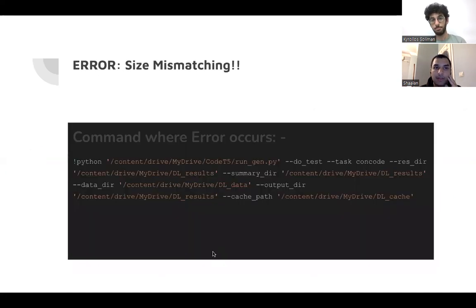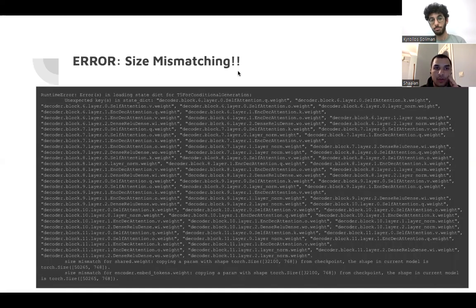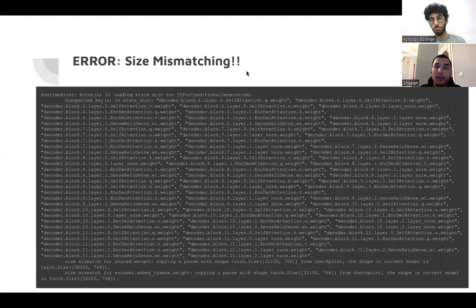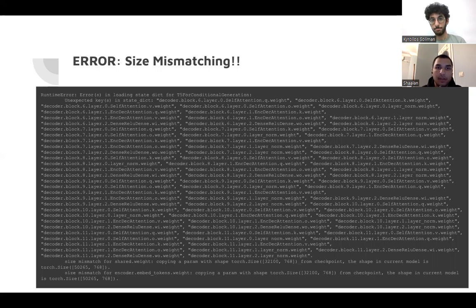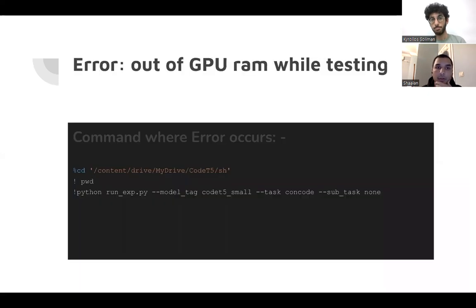This is a snippet of the code, which resulted in an error, which is size mismatching, and it was solved by tracing each and every file and tracing the dependencies from hugging face. Kiro will continue from here.